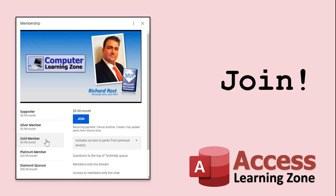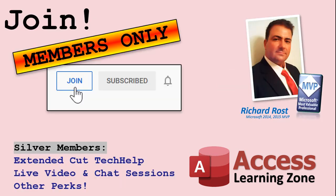How do you become a member? Click the join button below the video. After you click the join button, you'll see a list of all the different types of membership levels that are available. Silver members and up will get access to all of the extended cut tech help videos, live video and chat sessions, and more.